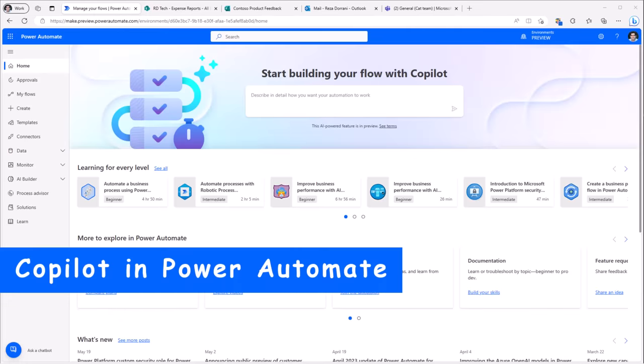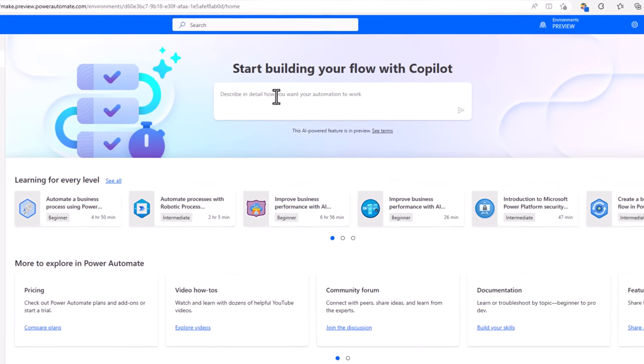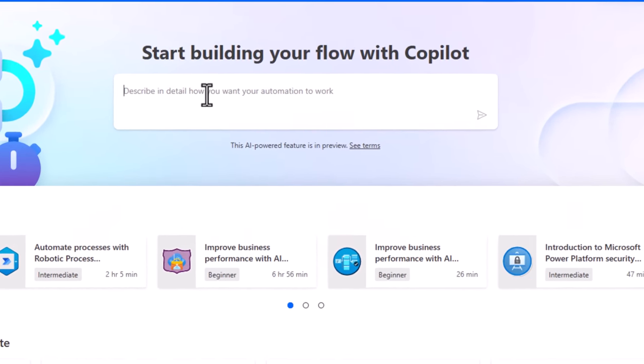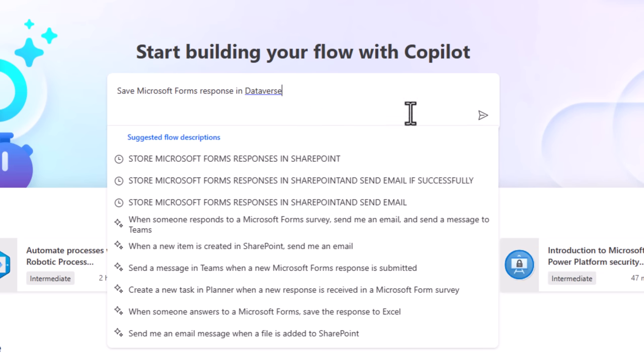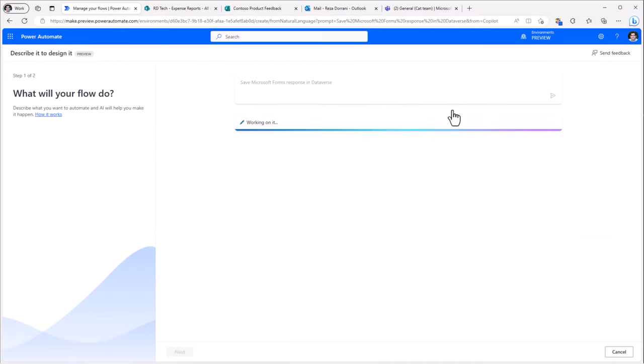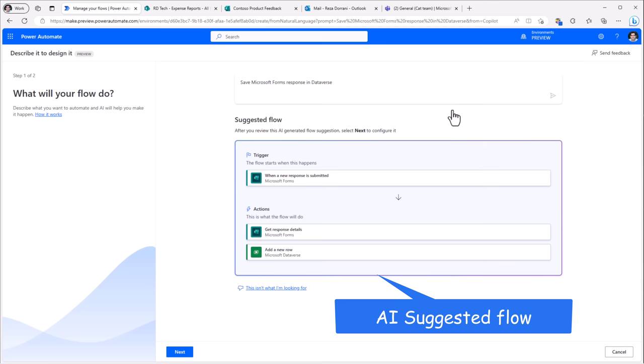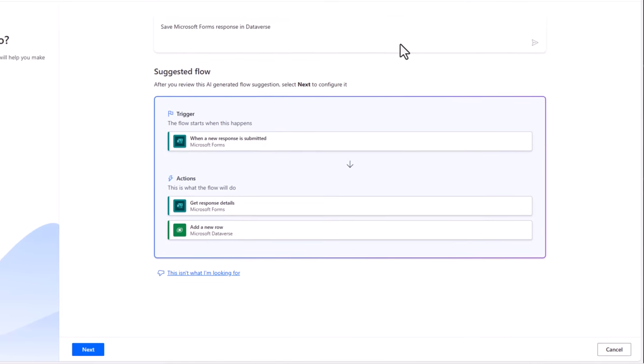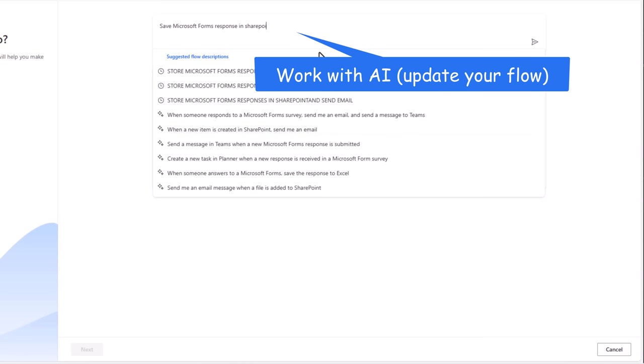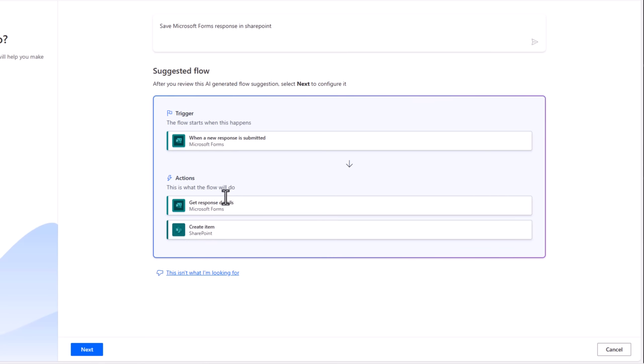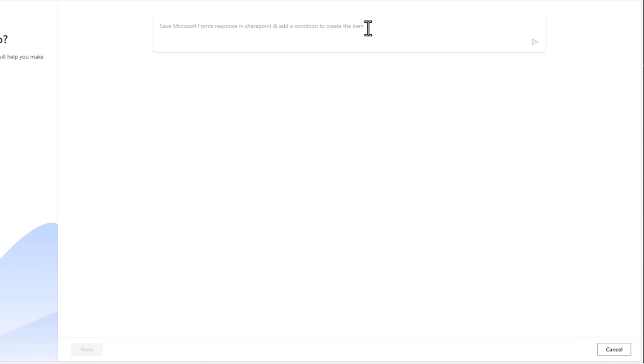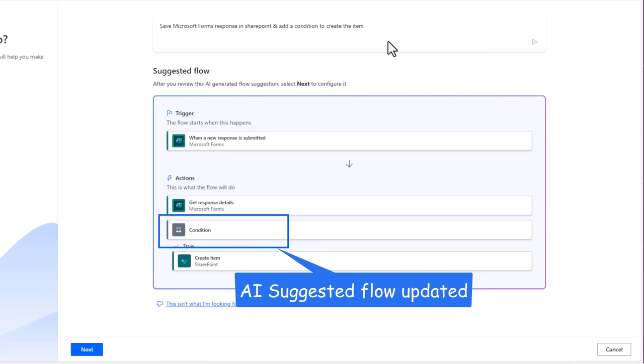The new co-pilot experience in Power Automate allows you to create automation by simply describing what you need through multiple steps of conversation. Save Microsoft Forms response in Dataverse. Submit my description and it goes ahead and suggests a flow based on the description that I have provided. I can make changes to my description as well. I want to store it in SharePoint and you can see how the suggested flow has changed where the action is to create the item in the SharePoint list and add a condition to create the item.